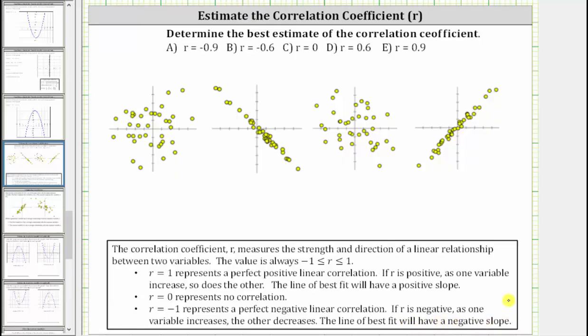Let's begin by sketching a possible line of best fit for each scatterplot. Notice for the second and fourth scatterplots, it's very easy to sketch a line of best fit, which is a line that best describes the behavior of the data.